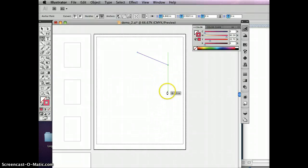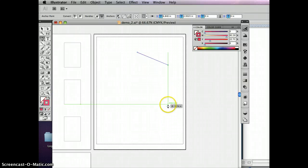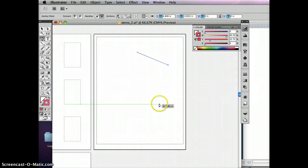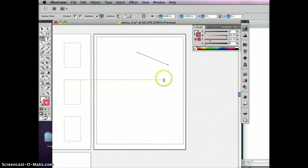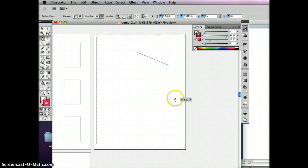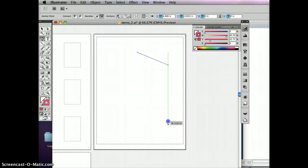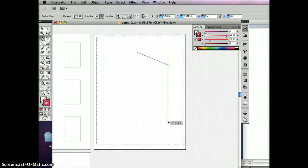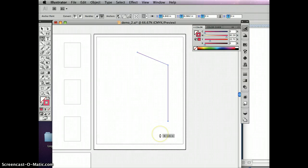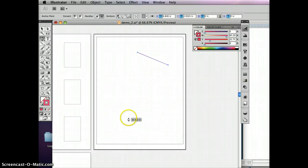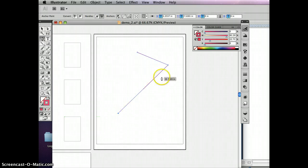Another thing you can do: if you want a perfectly straight line and maybe you don't have the smart guides on — right now the smart guide is telling me this is going to be perfectly straight — but you can hold down the shift key when you do that. It'll constrain it by default to a 45-degree angle, so either a complete 90 degrees or 45 degrees. If I shift-click right now, I get a perfectly straight line. It doesn't even matter if I'm a little bit off — shift-click gives me a perfectly straight line. And shift-click over here gives me that perfect 45-degree angle.